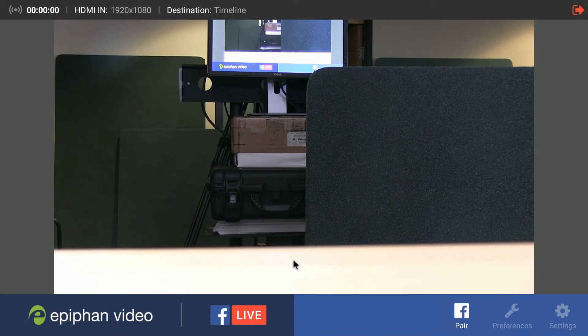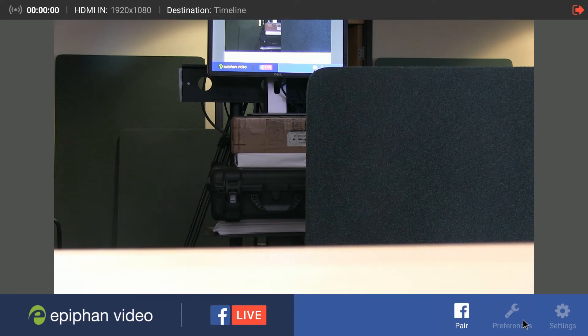In this interface again you can see your video feed and you can see a few options. Pair, I just talked about that, Preferences and Settings. If you go into Settings there's more than a few, a bunch of different options you can change.